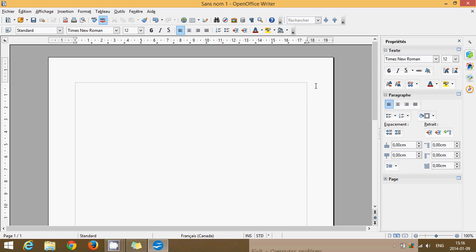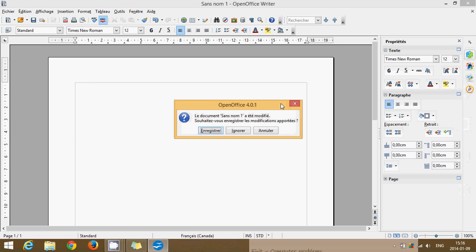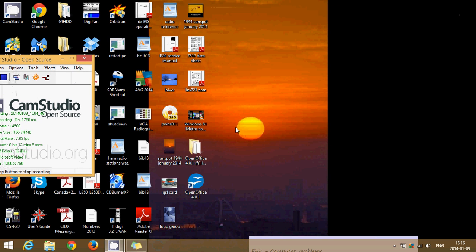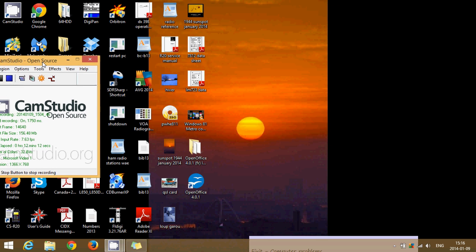So that's how you install OpenOffice, the equivalent of Microsoft Office, but totally, totally free of charge.